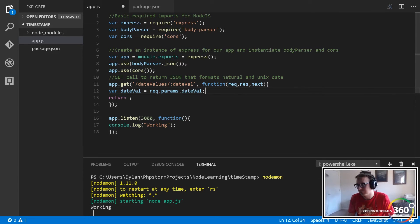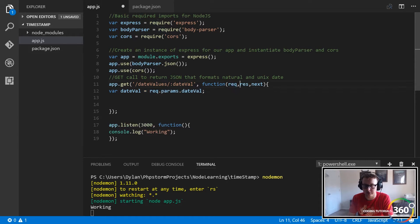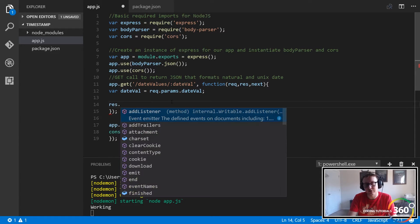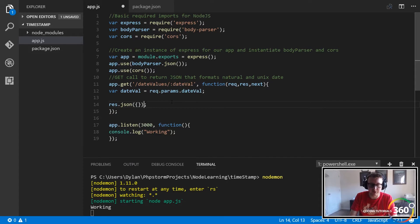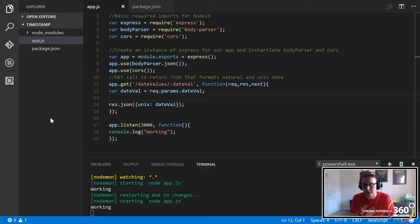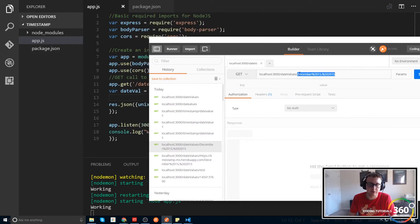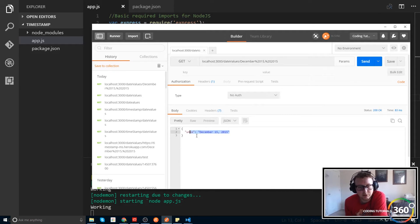What do we want to do with date val? We want to return it. How do we return it? We typically want to return it as JSON. So instead of a plain return, we're going to use res — the response object — which is essentially our return statement. It's going to return a JSON object. We pass in a simple JSON object with a key of 'unix' and we pass in date val just to see that everything's working. Now when we go to Postman, we have our date-values URL with our parameter, and when we hit send you'll see we now get a response — our JSON.